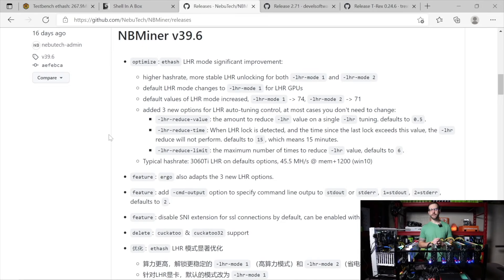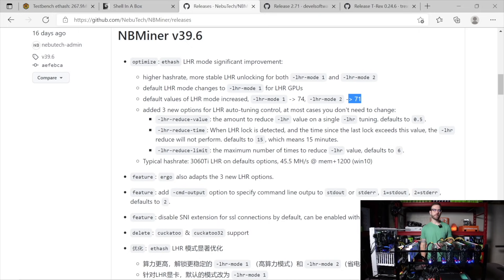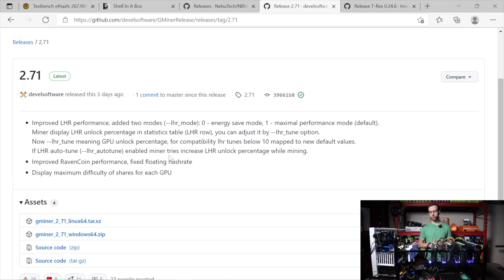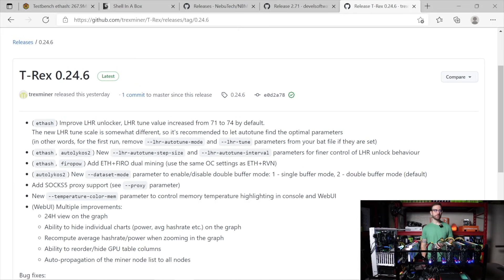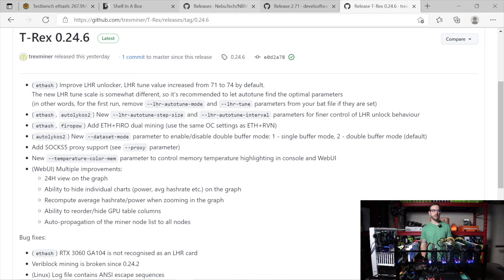So just to get you caught up, a little over two weeks ago, NB Miner came out at version 39.6. And the big update was a boost from 71% LHR unlock up to 74% LHR unlock. A little bit after that, G Miner released version 2.71, and that improved LHR performance as well. And then following suit, T-Rex Miner came out with an update yesterday that also brings the increased value from 71 up to 74% unlock.